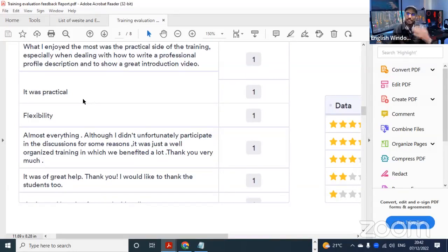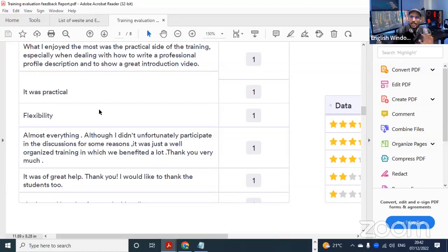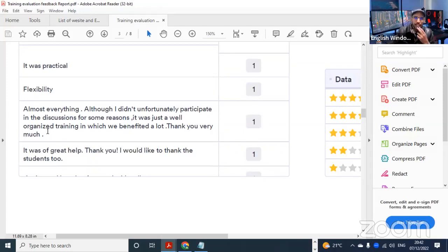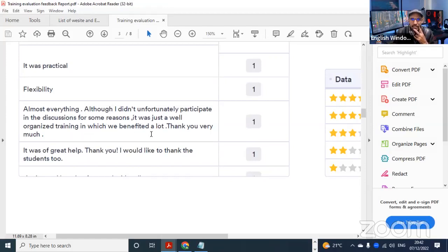The other part is practical - it has to do with the workshops: writing the profile description, intro video, and demo lessons. I personally tried to target both forms. Another participant said: 'Although I didn't unfortunately participate in all discussions for some reason, it was just a well-organized training in which we benefited a lot. Thank you very much.'